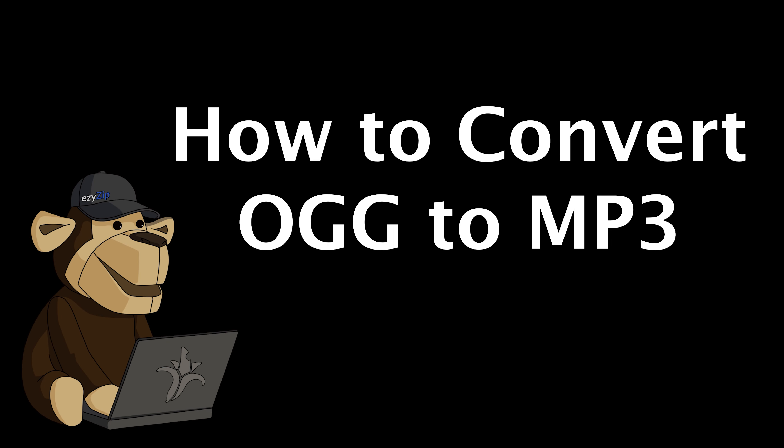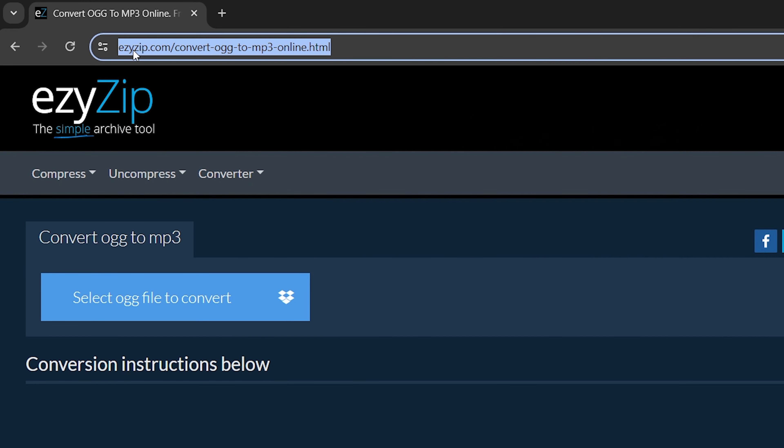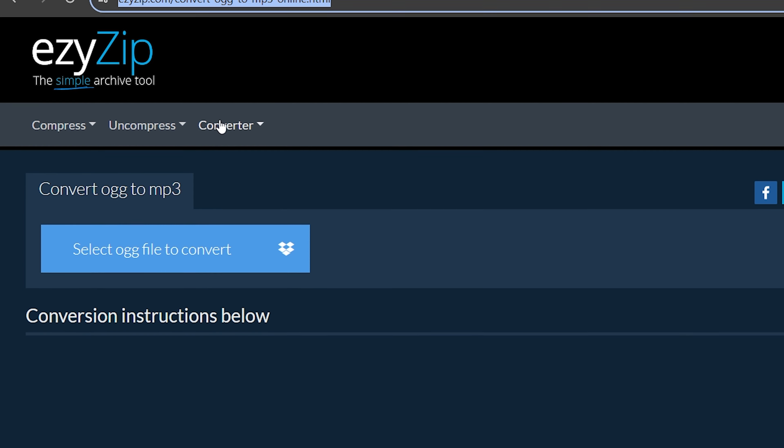How to convert OGG to MP3. Go to EasyZip.com and click on Convert, Audio, then navigate to Convert OGG to MP3.